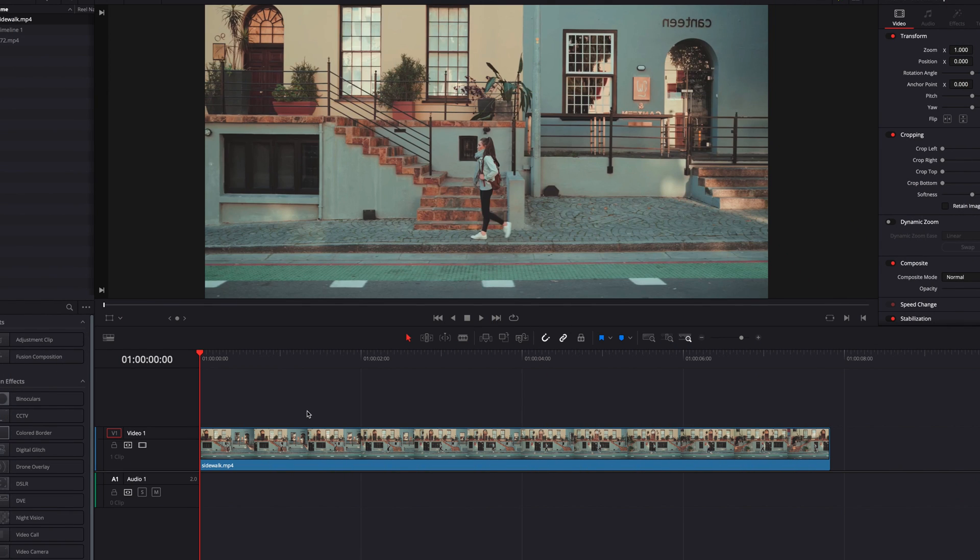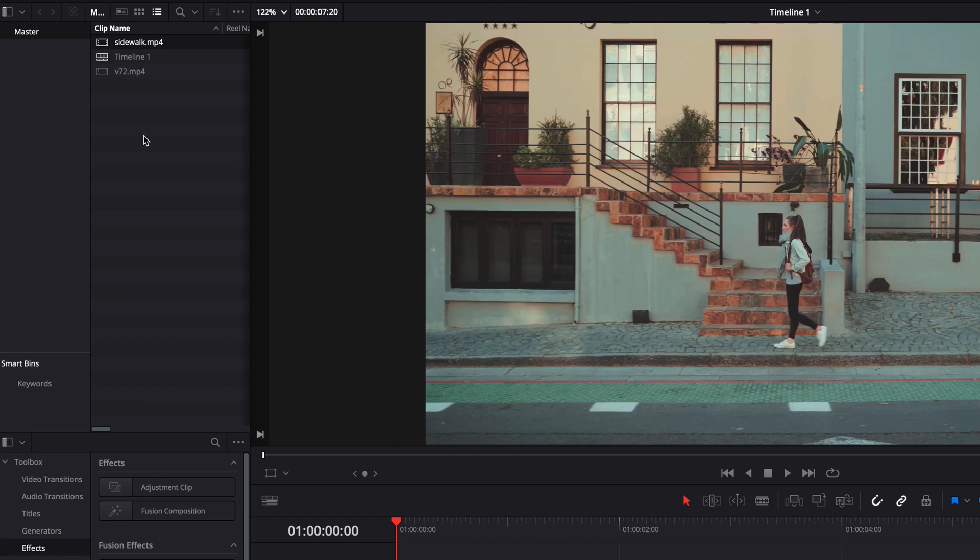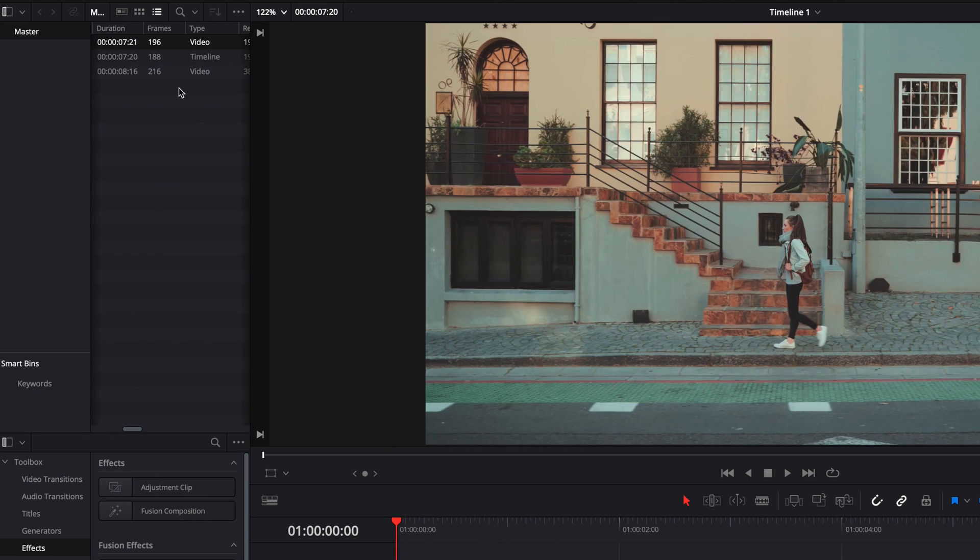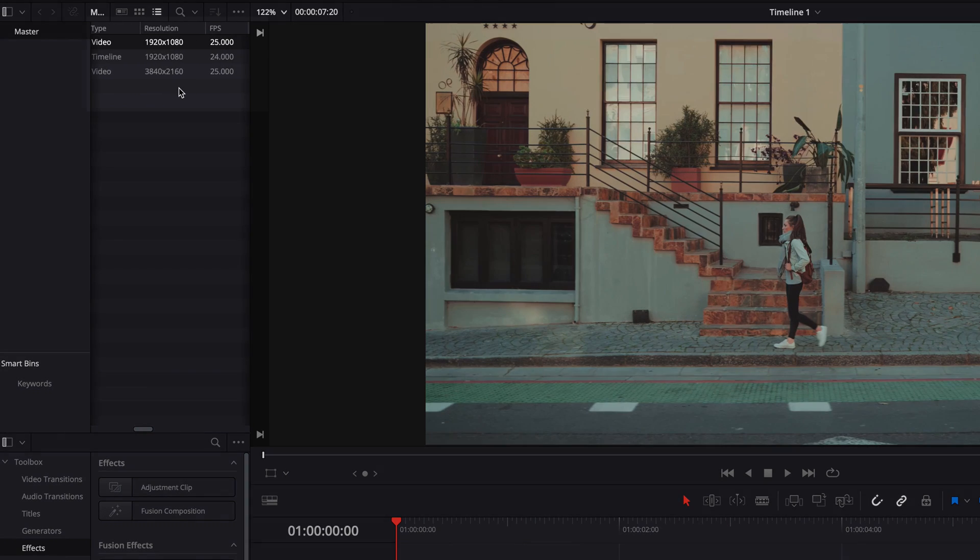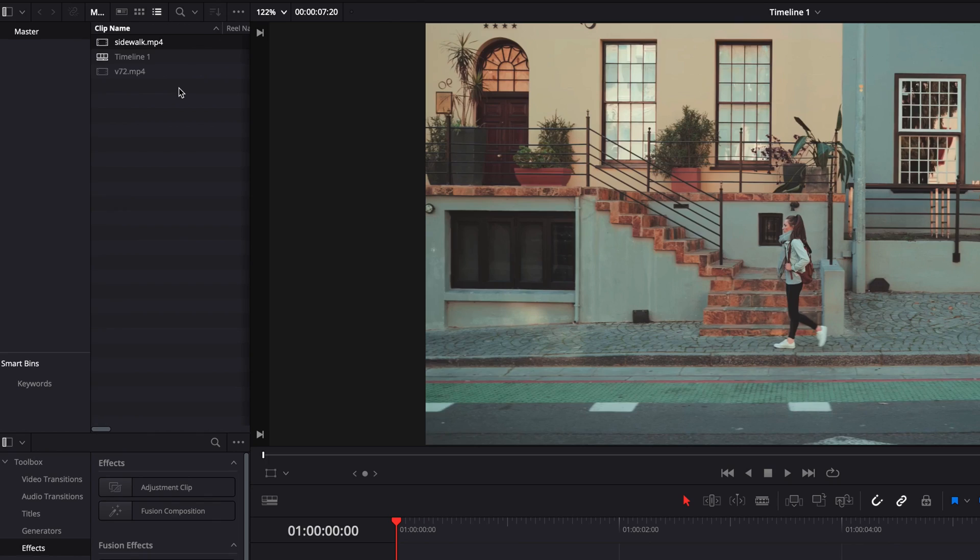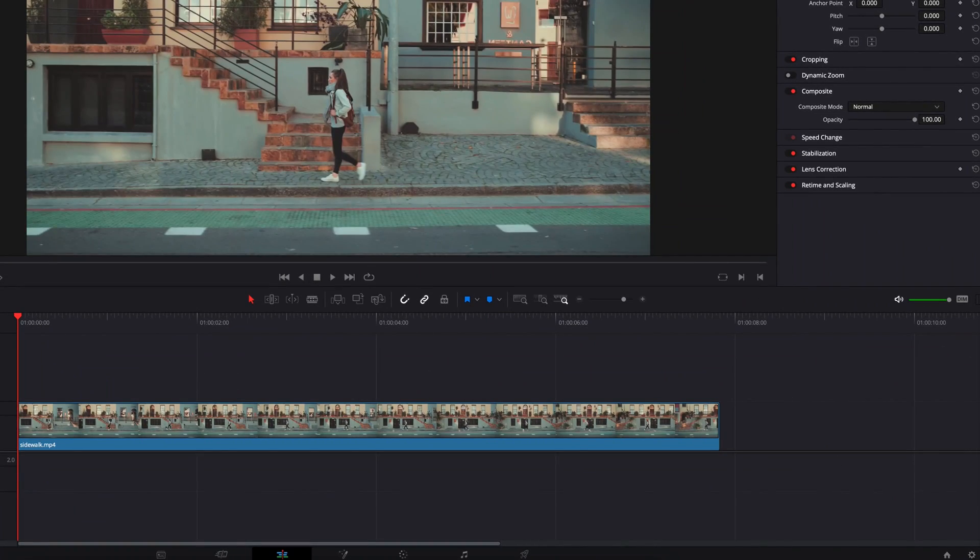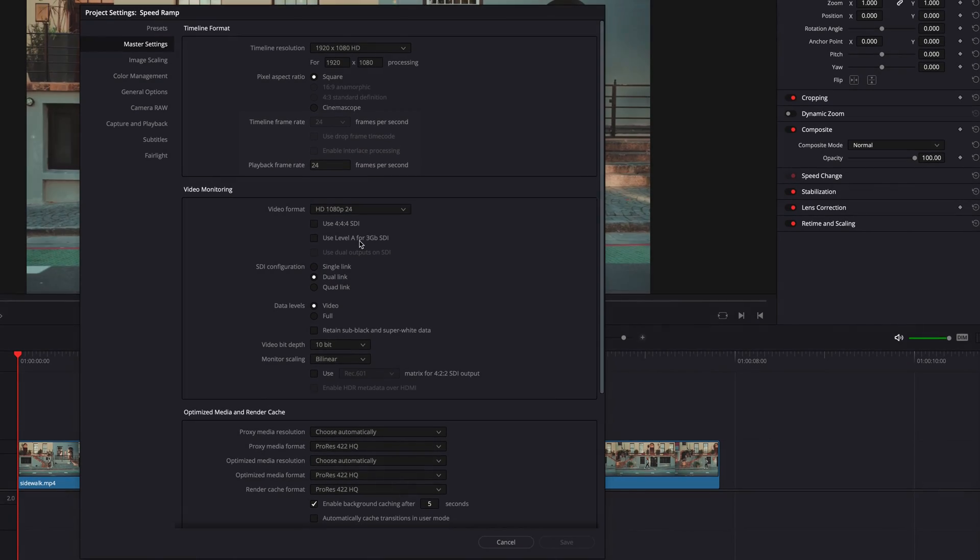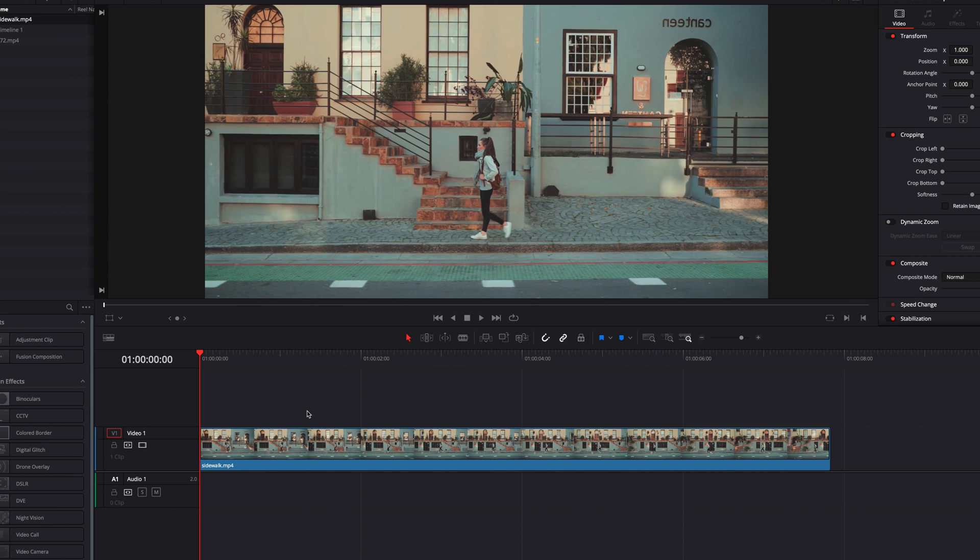Okay, so before we actually get started, I just want to mention that our clip is 25 frames per second and our timeline is 24 frames per second. While it is ideal to have a clip shot at higher frames so that we can get better, smoother slow motion, in reality that just doesn't always happen. So we're going to look at how to deal with that later on.